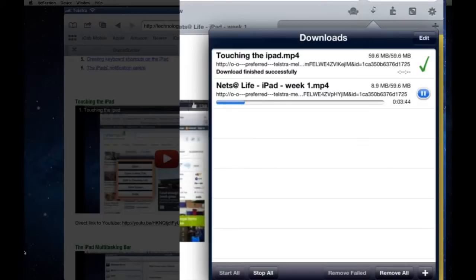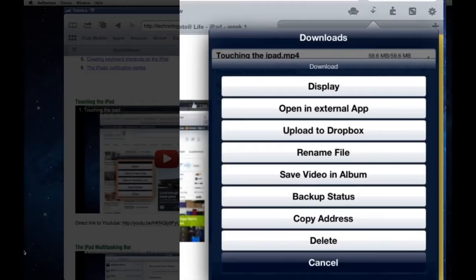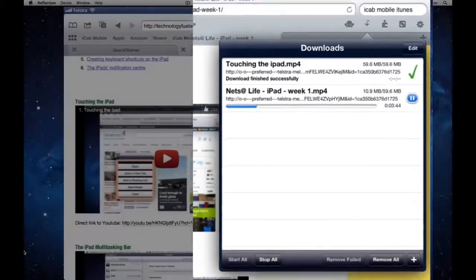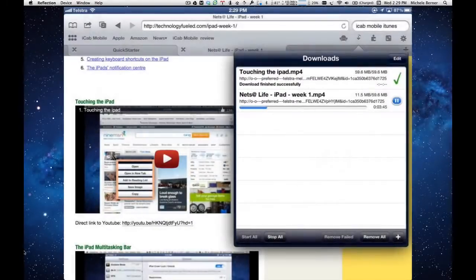Once you've downloaded it, look at the one that I just did. You can save the video in an album, and that video will now be available. You can see the success there in your photos album.